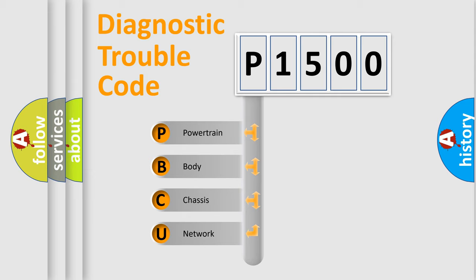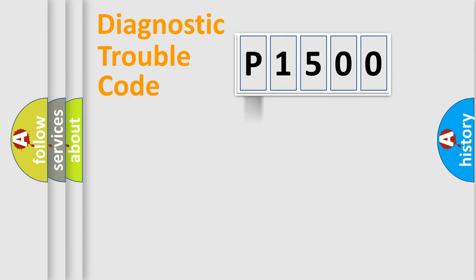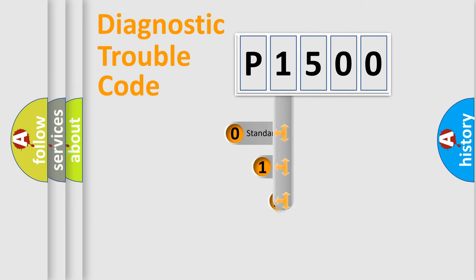We divide the electric system of automobile into four basic units: Powertrain, Body, Chassis, and Network. This distribution is defined in the first character code.